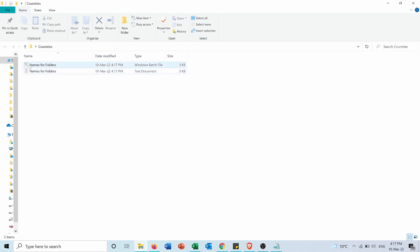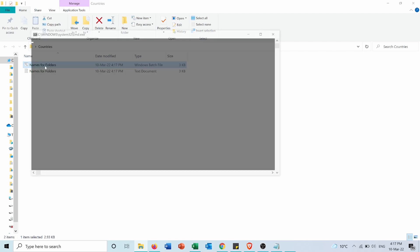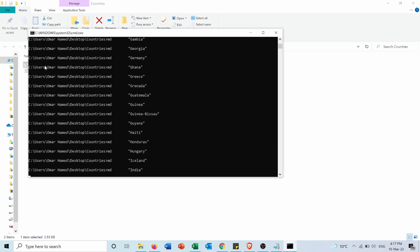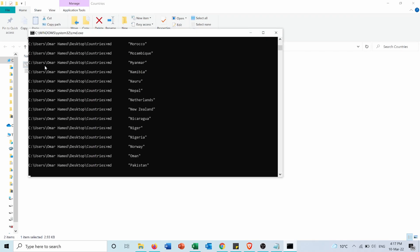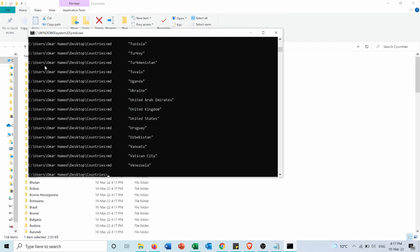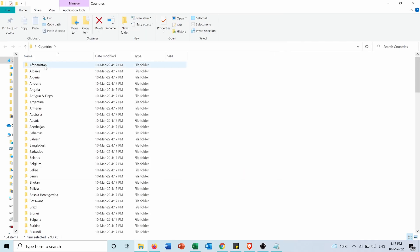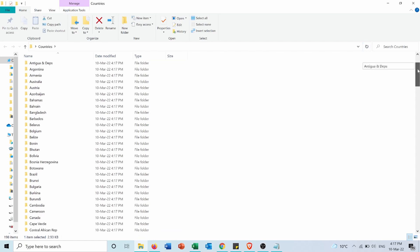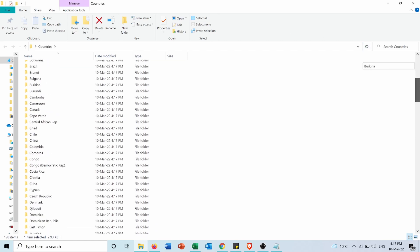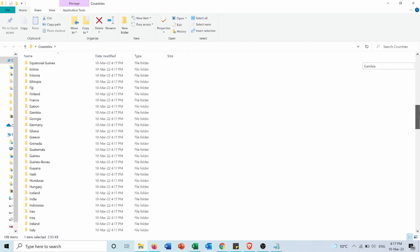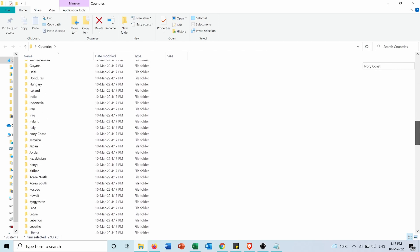Then I will go to the folder again, and here's the batch file. Now if I double-click on it, you will see that it generated folders for all the countries in my Excel sheet that I copied.